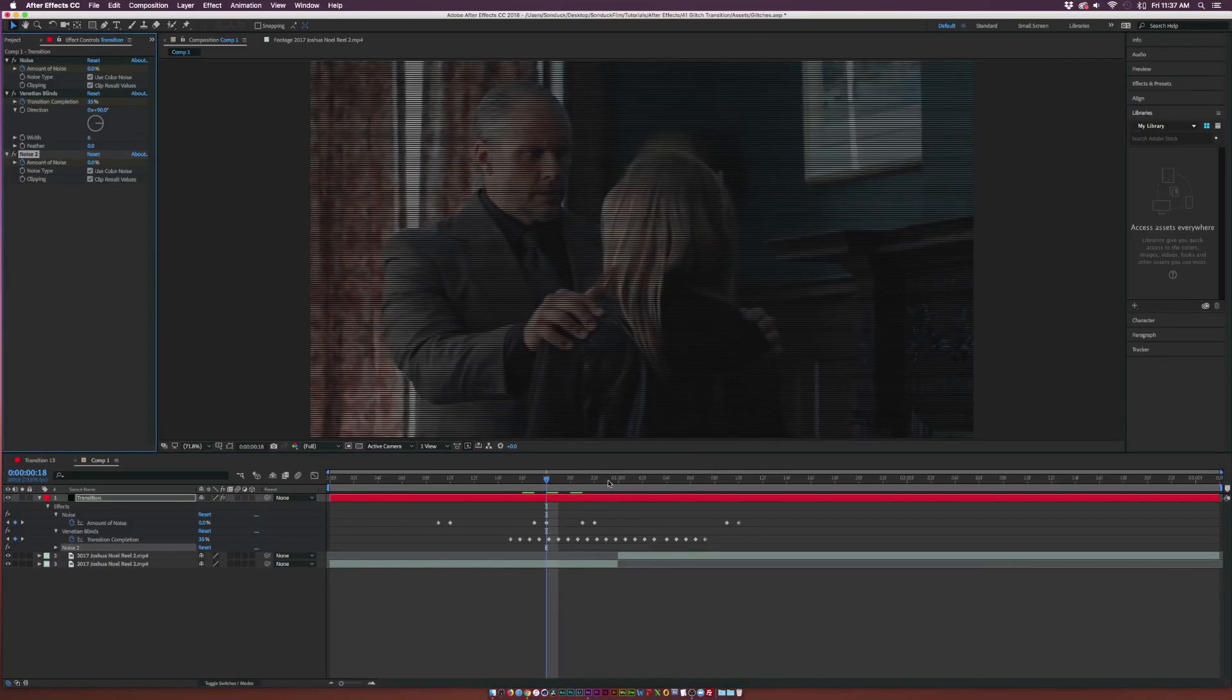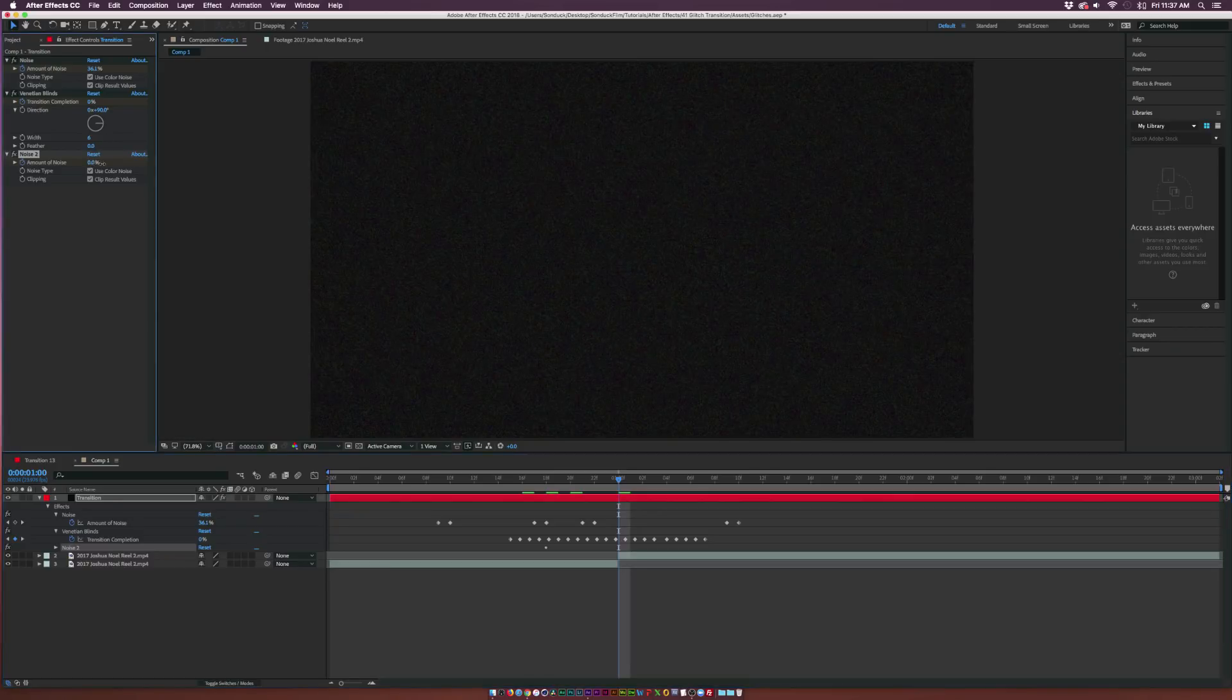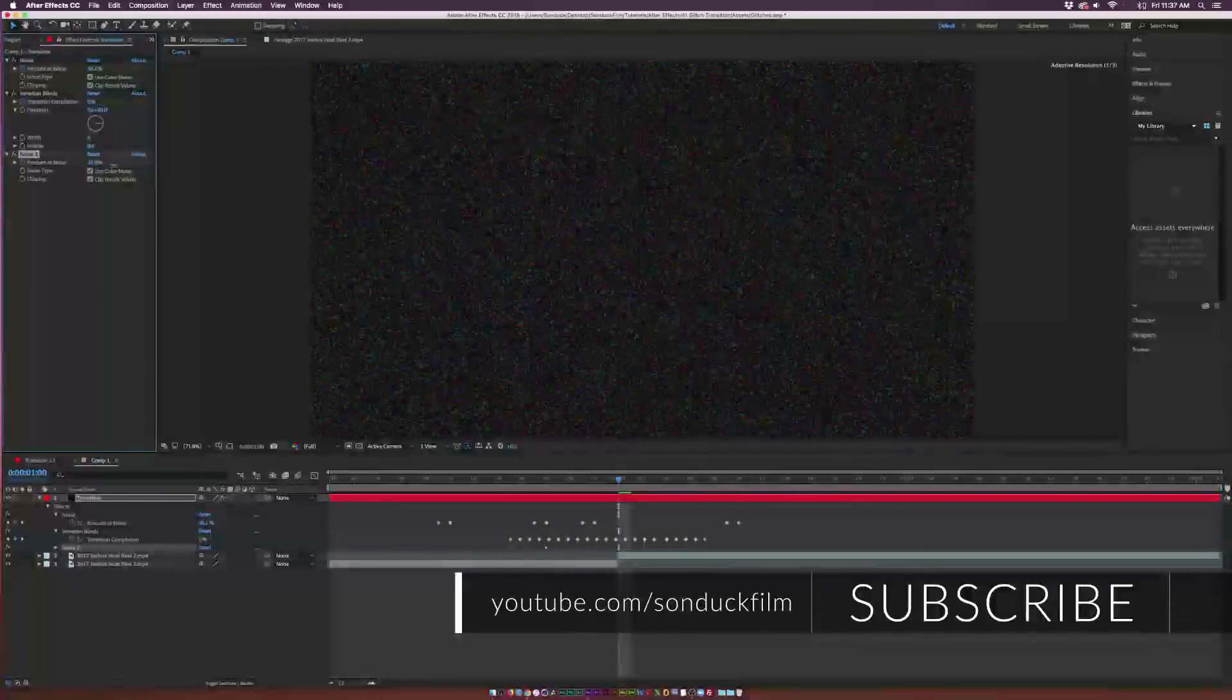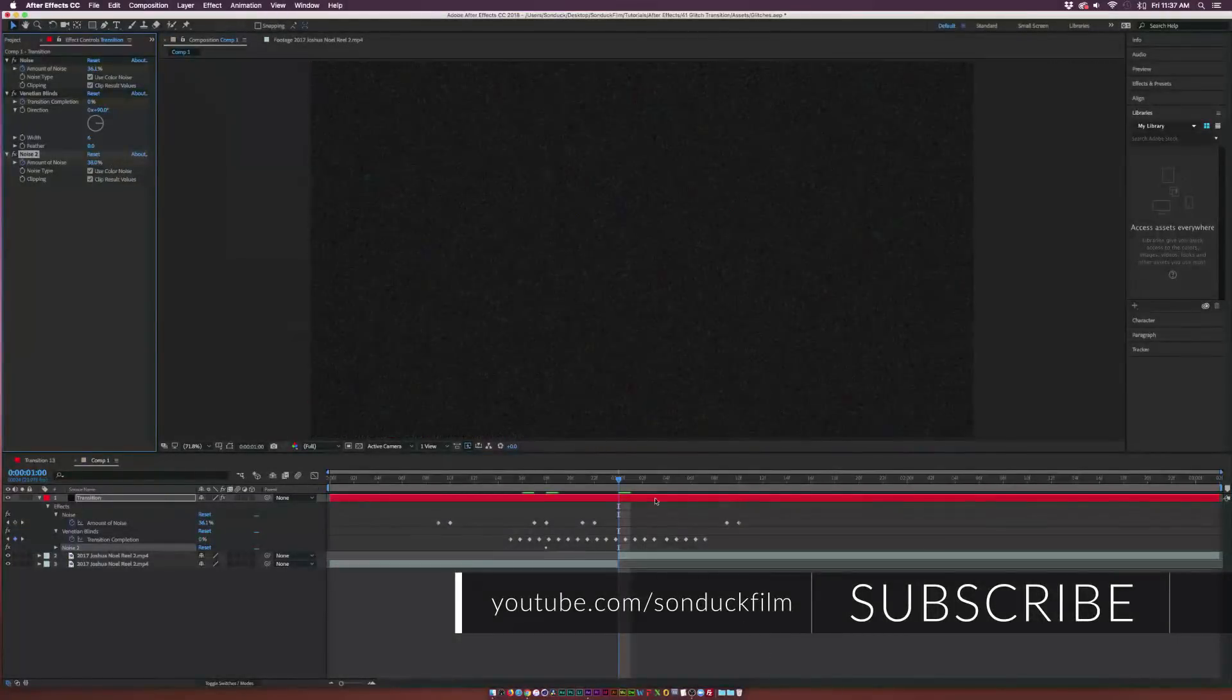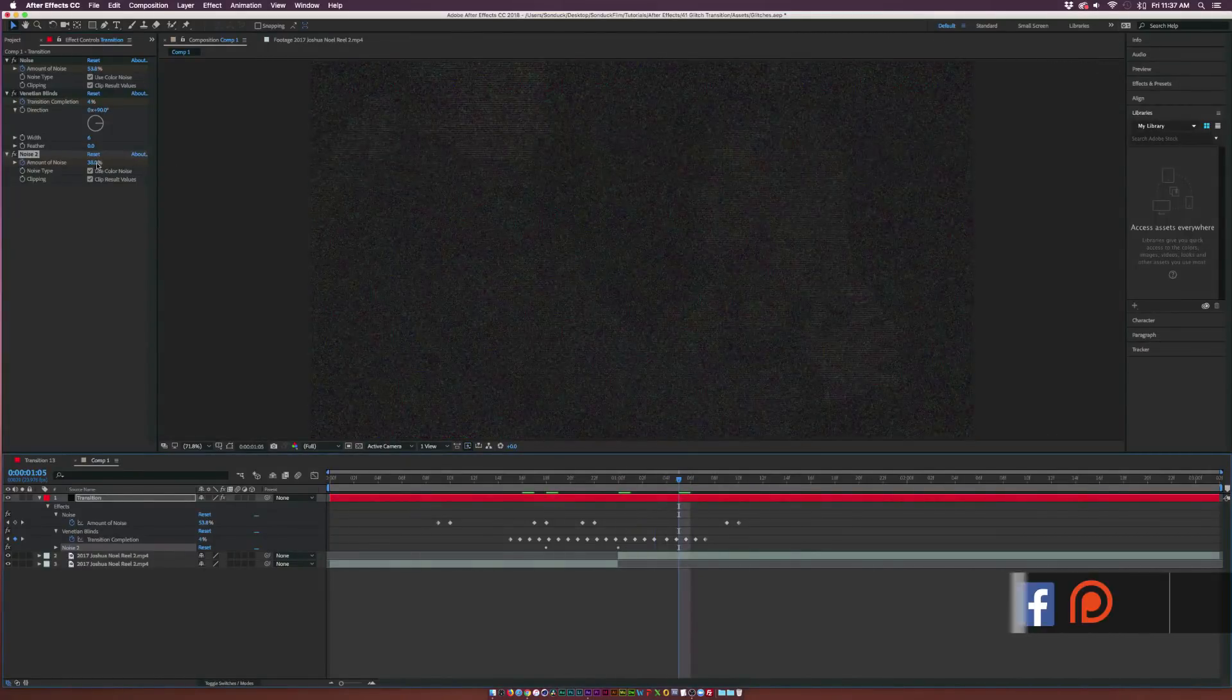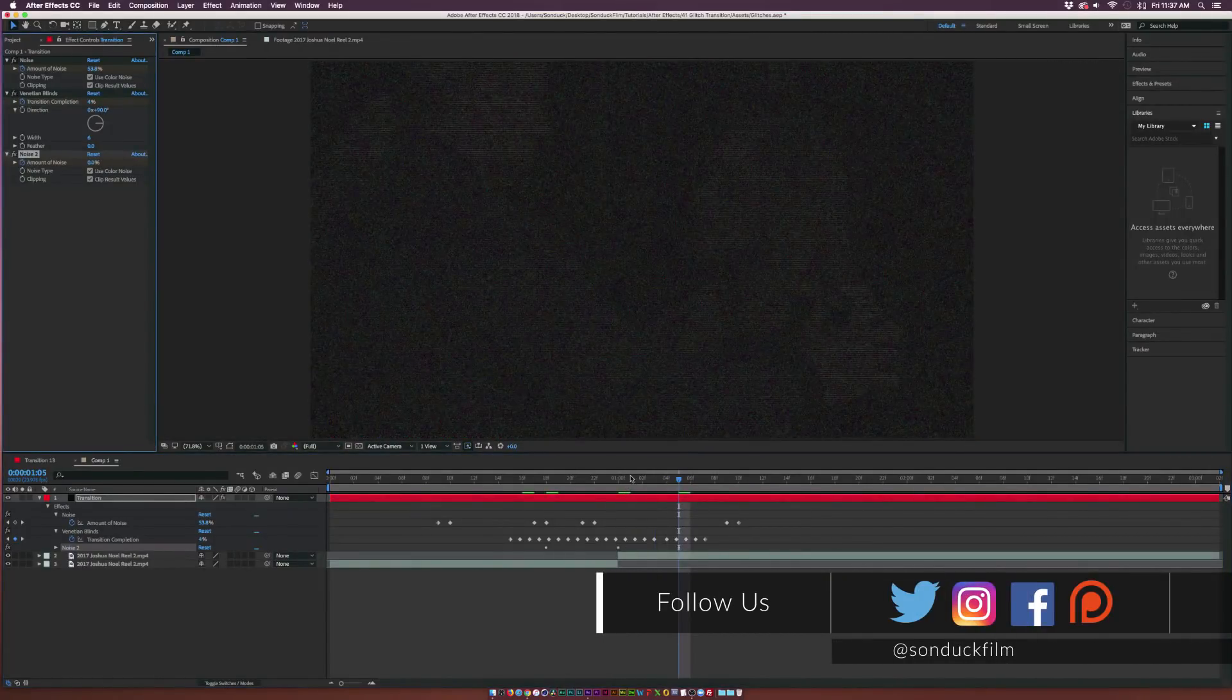Let's come here to maybe a few frames before the cut and we'll add a keyframe for Amount of Noise. Go right to the cut and we'll increase the noise to probably about 30 to 40 percent, and then we'll kind of fade that off. Go over by 10 frames and set it back down to zero percent.